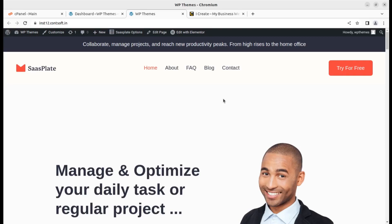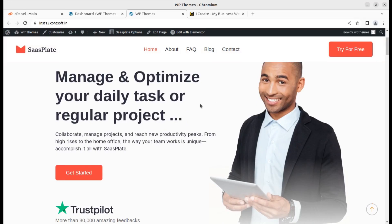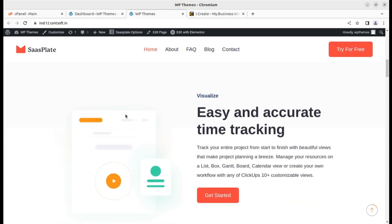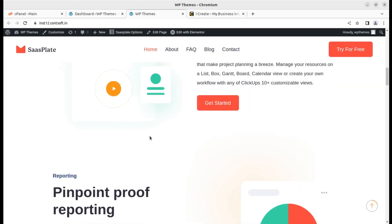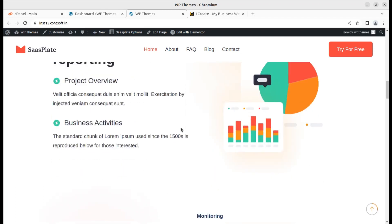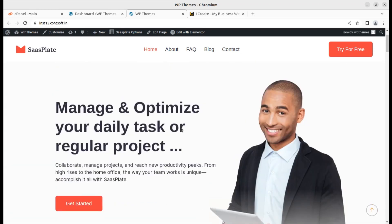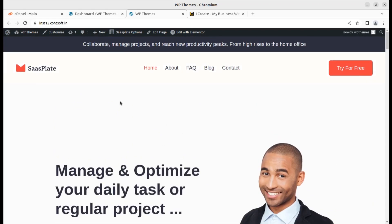In the previous video we created a landing page website — it is a full picture landing page. The theme we used to create this website had 10 different landing pages for a specific business, so you can explore that in another video. Now I am assuming you already have a WordPress website.